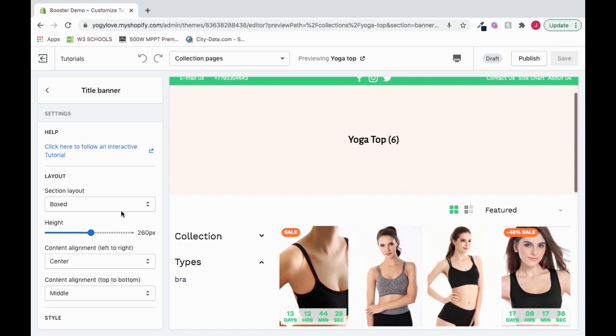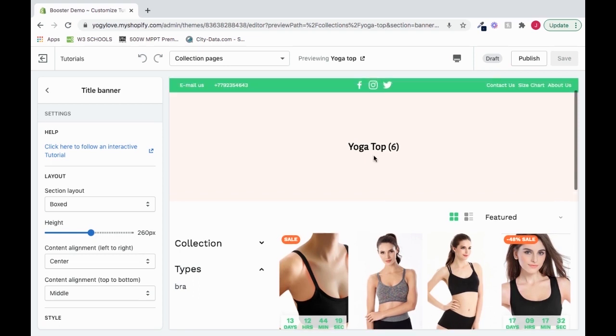Inside of the title banner, this controls your title. This title within your collection page section.